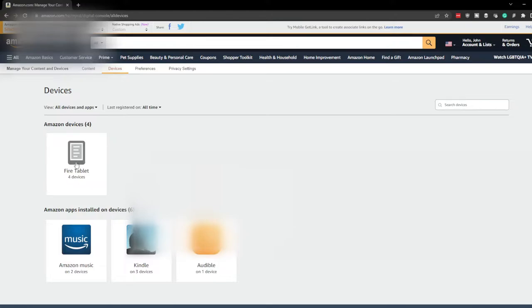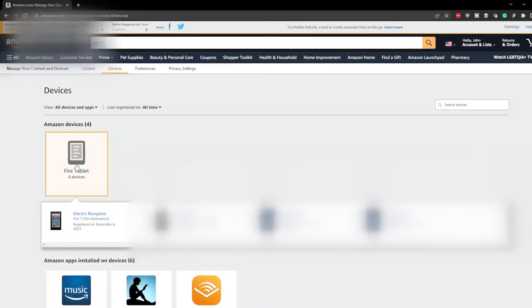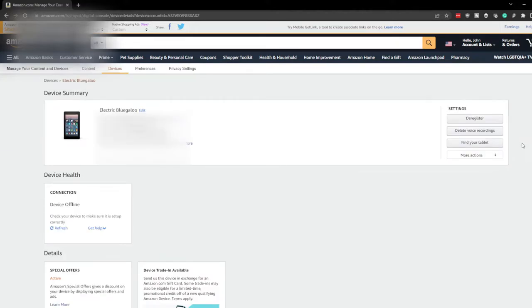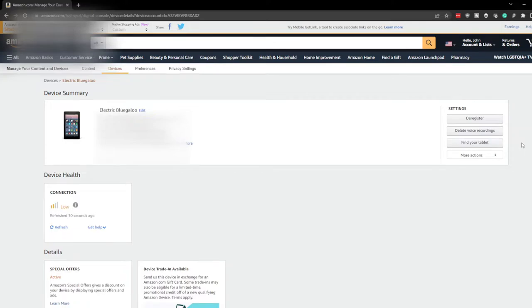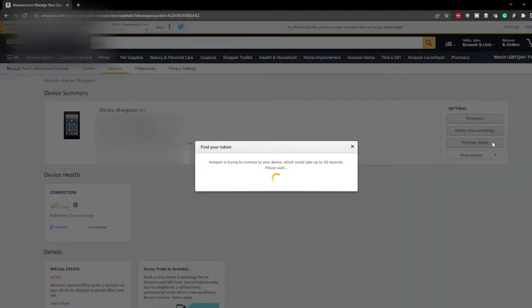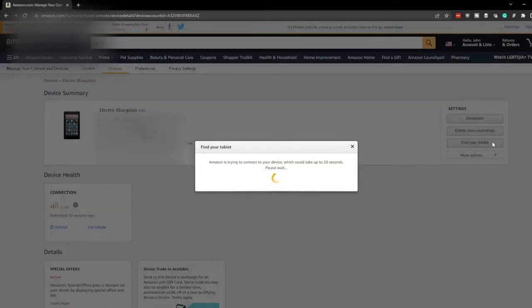Now I have multiple Fire tablets, so I'm going to click the tablet that I want to find. You can see over here on the right I have the option to click Find Your Tablet. I'm going to click that, and if the tablet is connected to Wi-Fi, it will show up on a map.